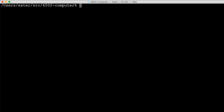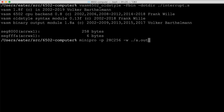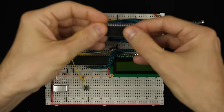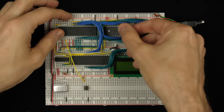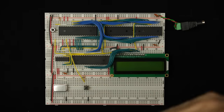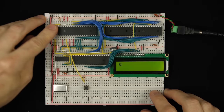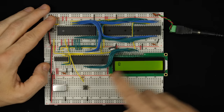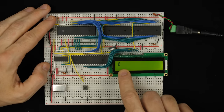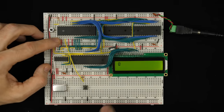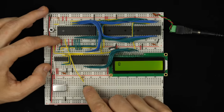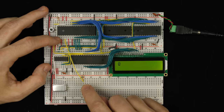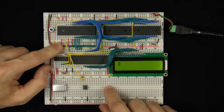We save, assemble, write to the EEPROM, and put it back in the circuit. Powering up and resetting, we see zero on the display. But when we push the button, nothing happens — the counter doesn't increment. So what's going on?